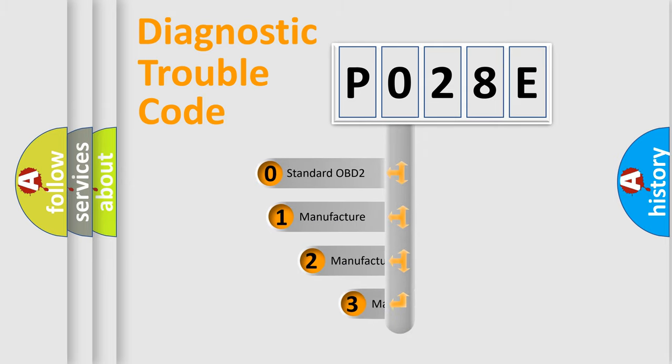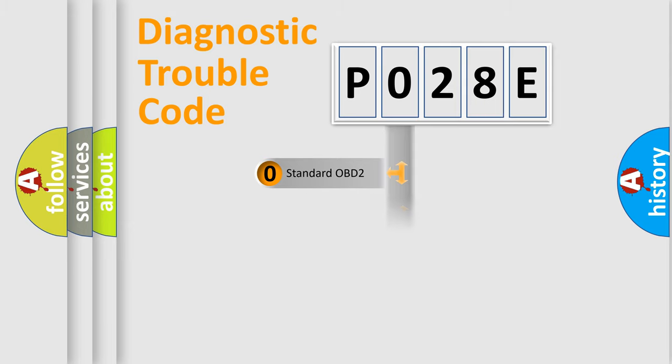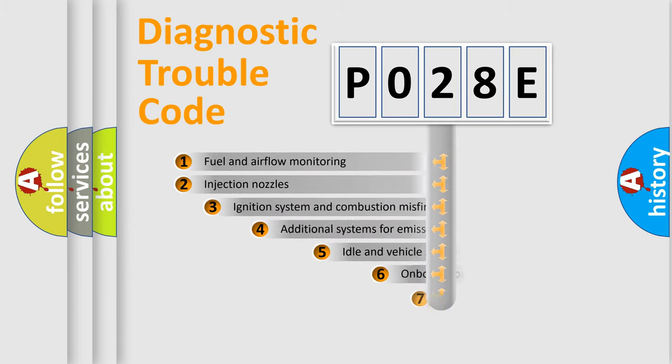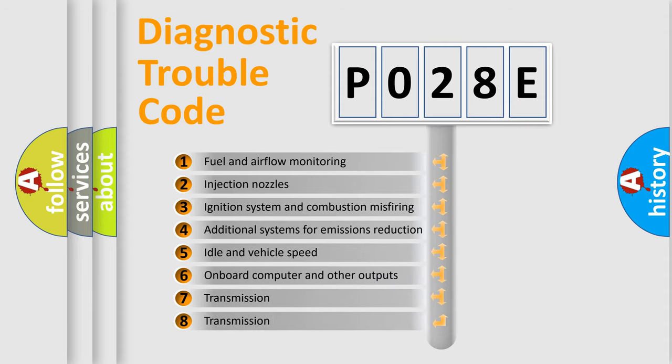If the second character is expressed as zero, it is a standardized error. In the case of numbers 1, 2, or 3, it is a manufacturer-specific expression of the car-specific error.